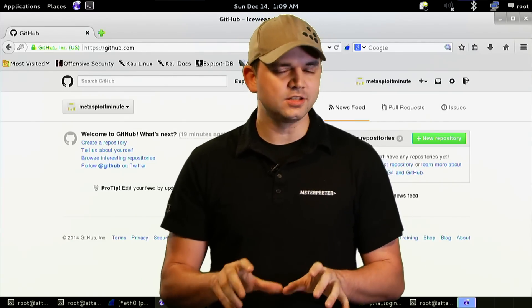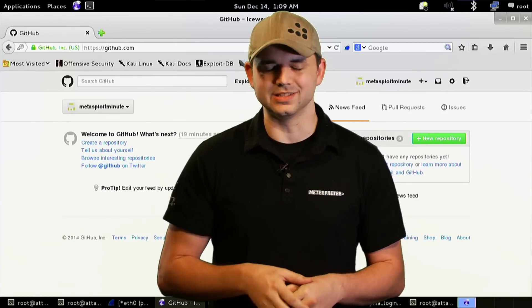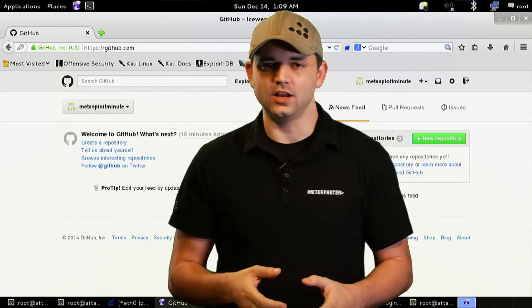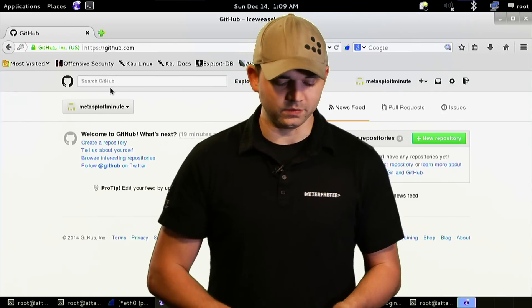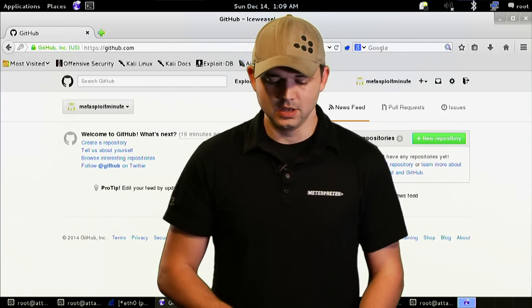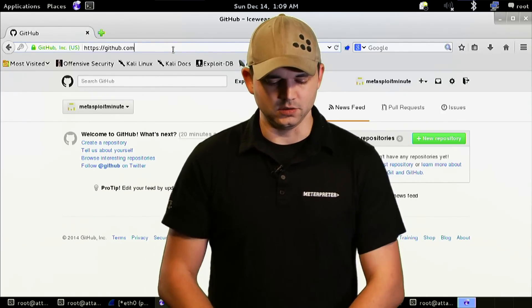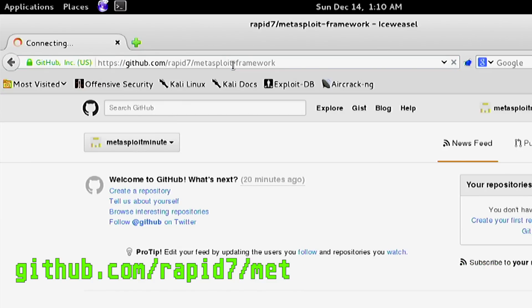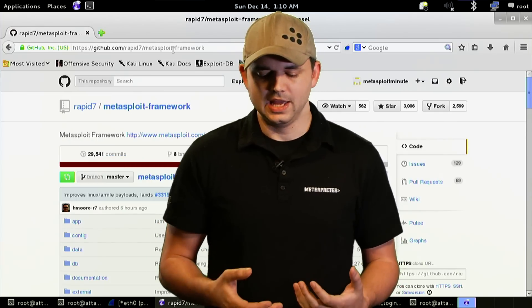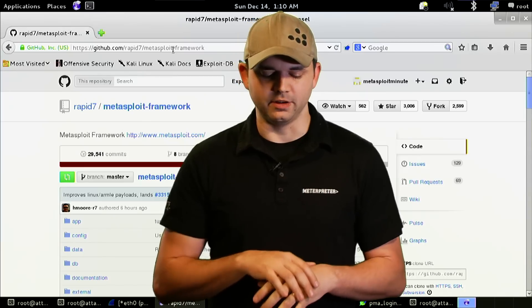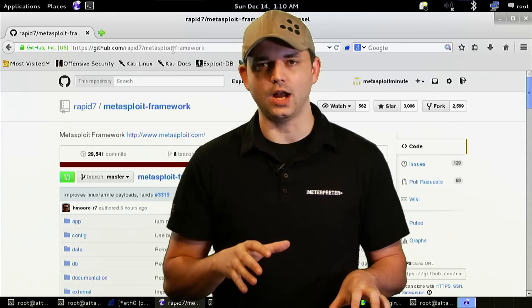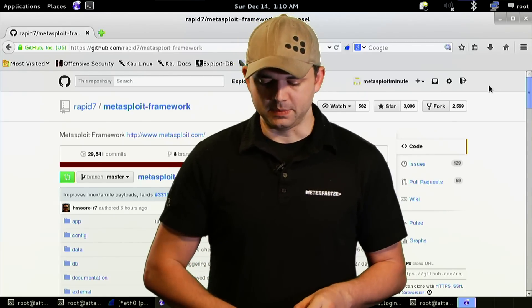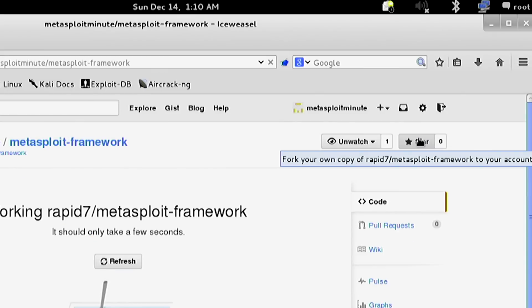We kind of skipped one step, which is getting a GitHub account, and we've already done that with the Metasploit Minute account. From there, you go to rapid7 Metasploit Framework, to the repository that you're going to fork. We're going to make our own copy by pushing fork. It's that simple - just push the fork button. It should take a few seconds, and now we have our own version.